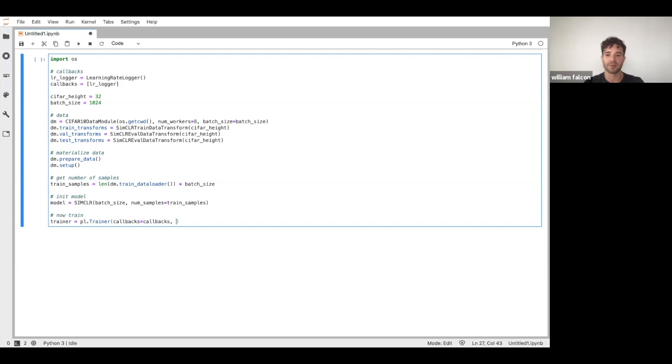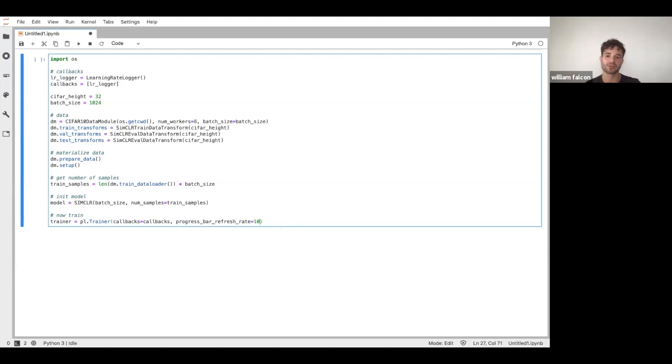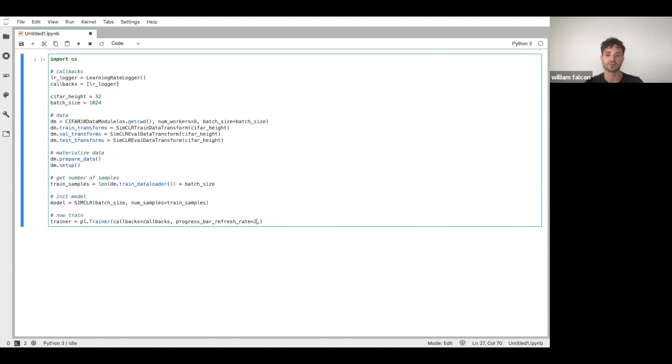And JupyterLab and Colab have notoriously bad refresh rates where the UI might freeze. So I'm going to add this flag. So Lightning has this flag where the progress bar won't be updated as frequently. So I'm going to say update every 10 batches, just to make sure we don't bring down the UI. Although, in this case, this is a pretty slow algorithm. So we could probably get away with, let's just say every two of them. Let's see how that goes.